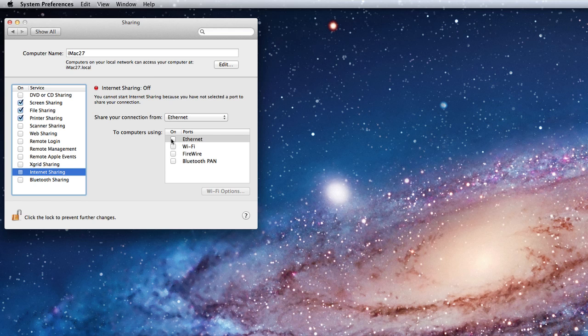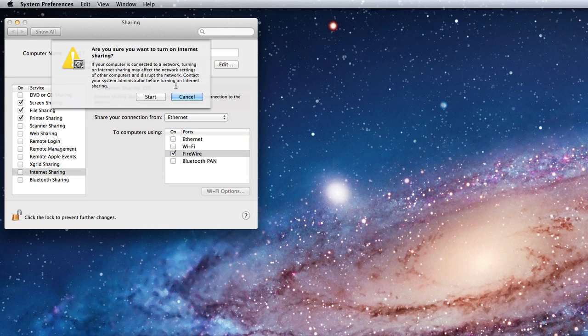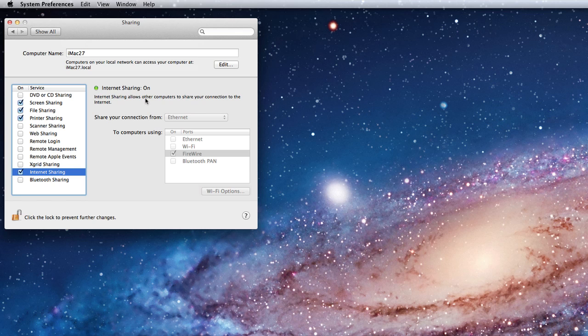If I choose to share my connection from my FireWire ports, I'll just check FireWire, then turn on internet sharing. Once I click Start, I can connect another computer to mine via FireWire, and it will receive an internet connection to its FireWire ports.